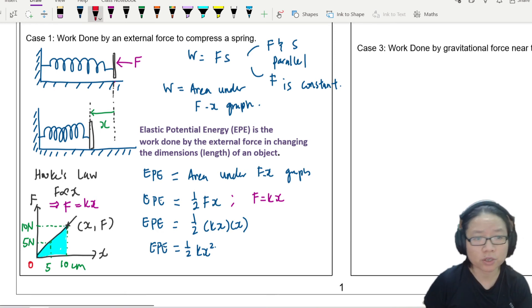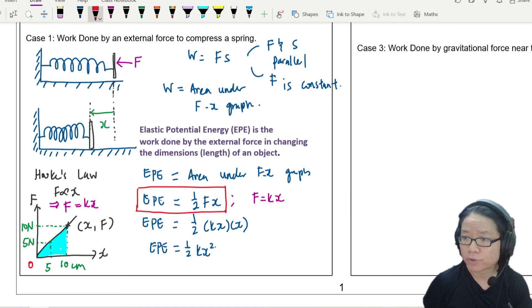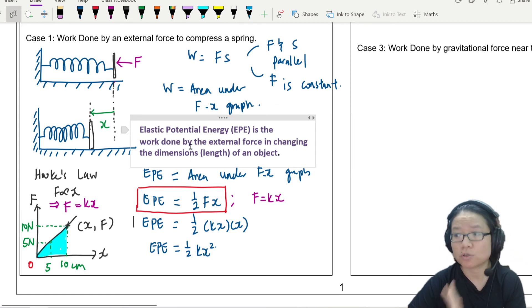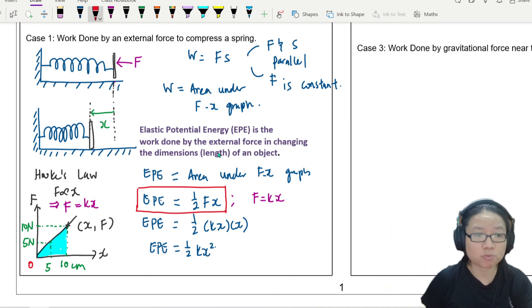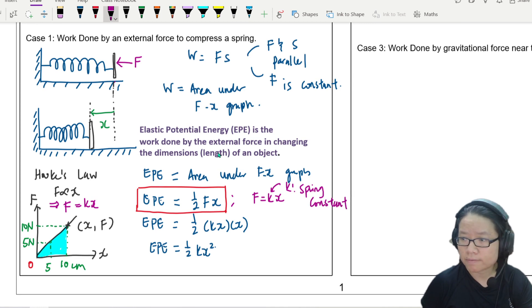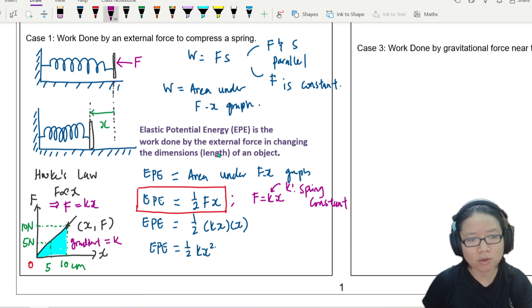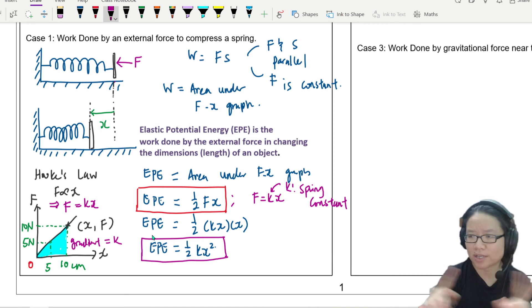So there are two equations you can use. If you want to use the area under the graph: EPE equals ½Fx, where F is the force required to change the length and x is the length change — whether compressed or stretched. Or if you have the spring constant k: EPE equals ½kx². As a reminder, k is known as the spring constant, and the gradient of the F-x graph equals k. If you know both F and k, you can easily swap between them.